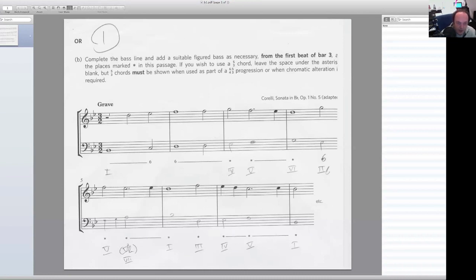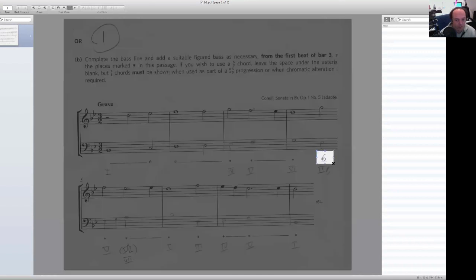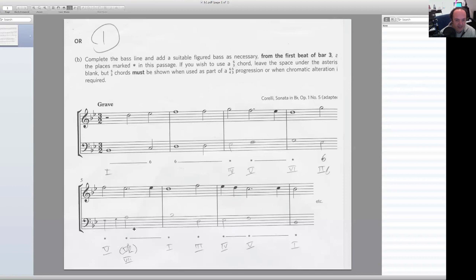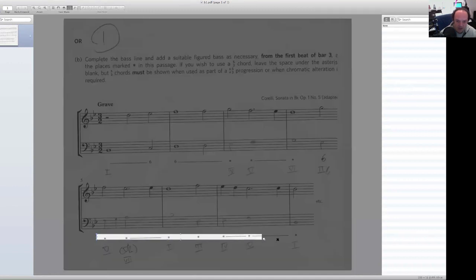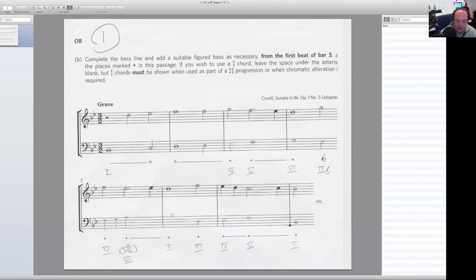This is the first solution. I put in the Roman numerals as well, but you don't need to put in the Roman numerals — they don't want the Roman numerals. All you need to give them is the figure, like that '6', when necessary. It would appear that I managed this in mostly root position chords.